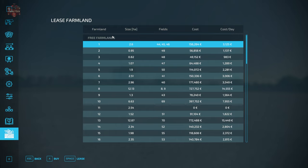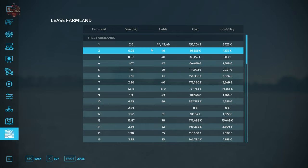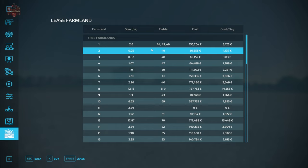Now the first thing you need to understand is farmland and a field number are not the same thing. For example, farmland number one includes fields 44, 45, and 46. Farmland two includes just field 49. So a farmland can include multiple fields or it can be a single field but the farmland number does not exactly equate out to the field number. That's some very important things to remember here at the start.